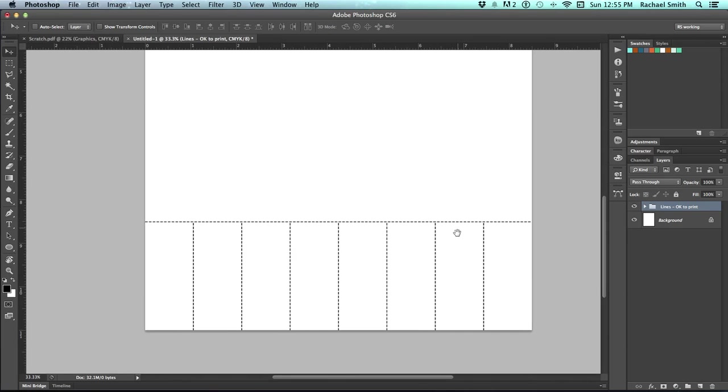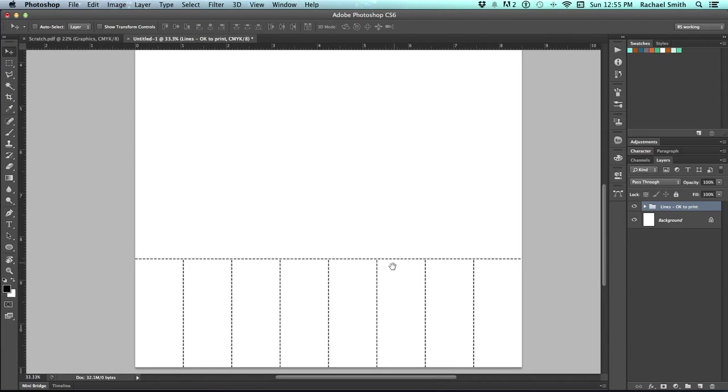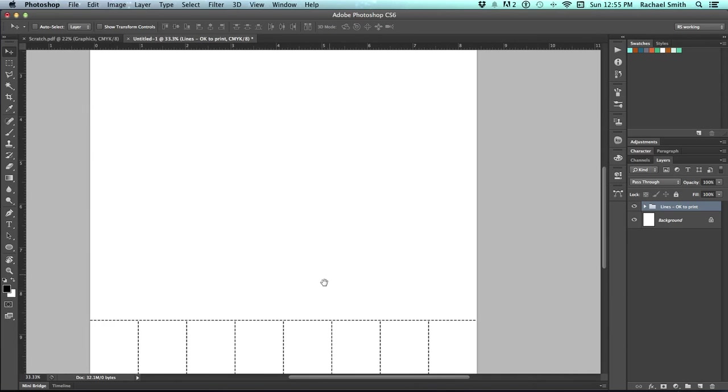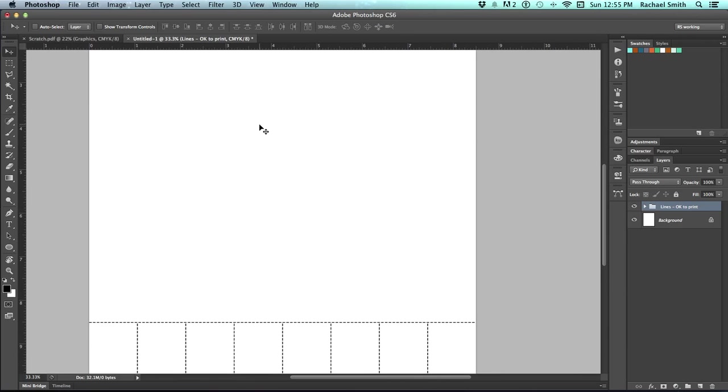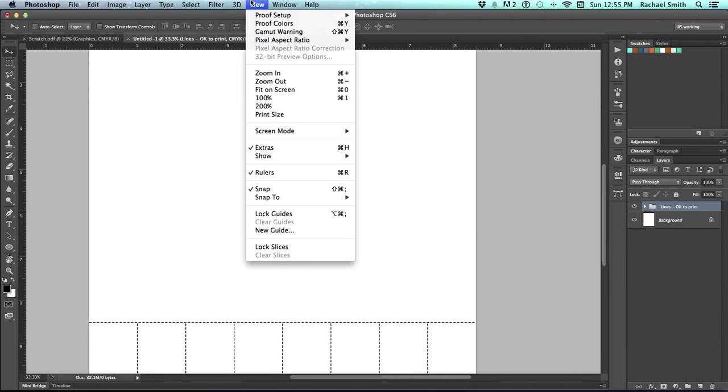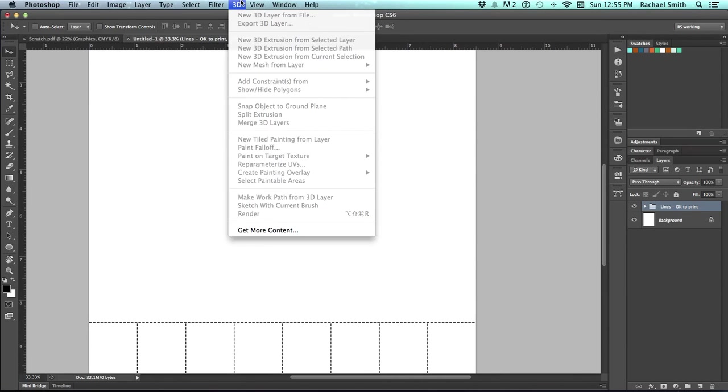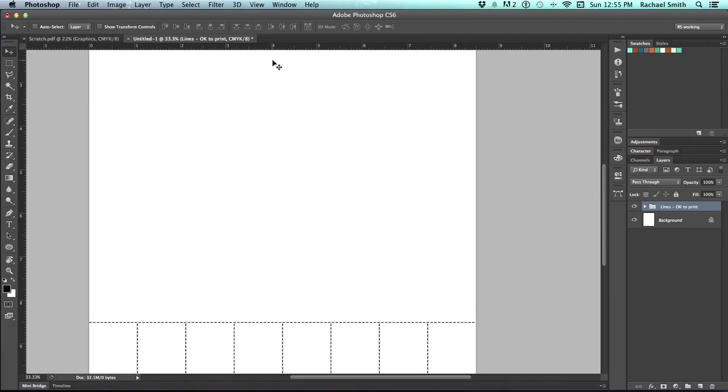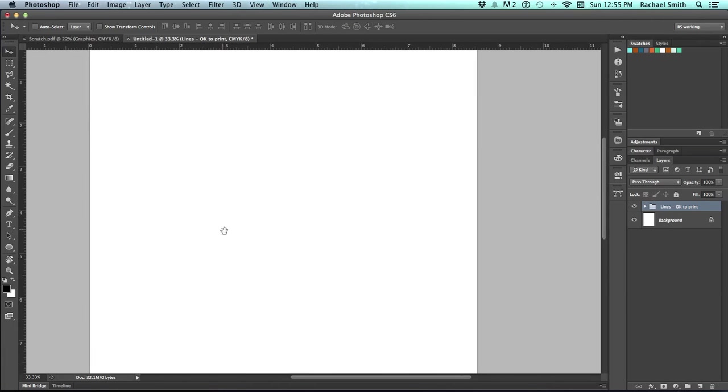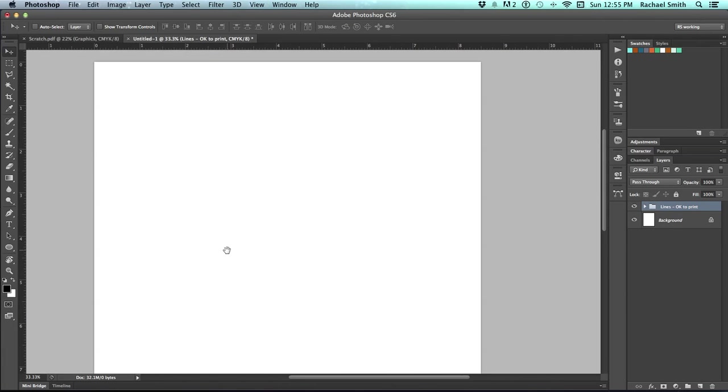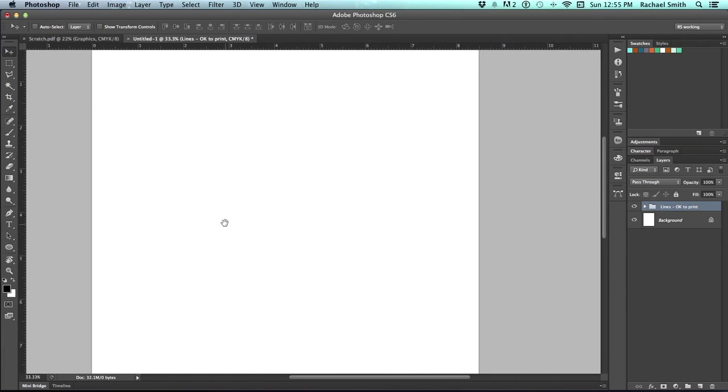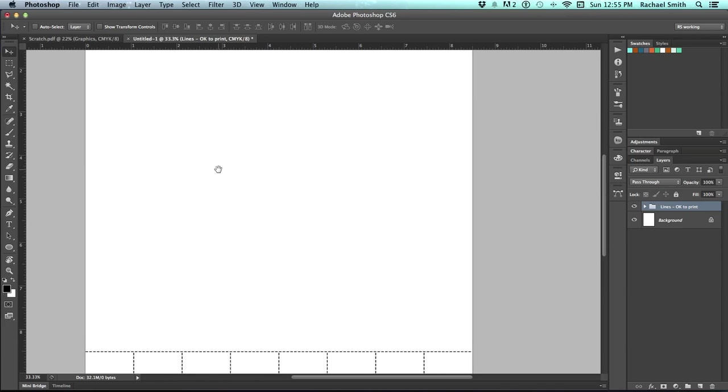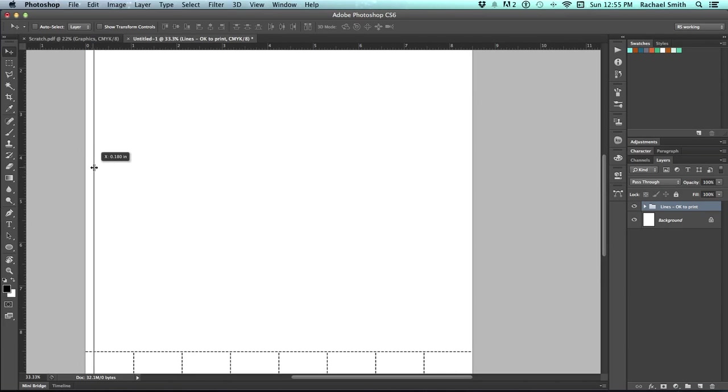Now that we have our lines figured out, let's take a look at safe text areas. You need your rulers turned on for this, so go to View and turn on your rulers. And then right-click on your ruler, make sure it's set to inches. An 8.5 by 11 area should have a safe text zone of about a quarter inch. So I'm going to add guidelines indicating that quarter inch by clicking on one ruler and dragging over to a quarter inch